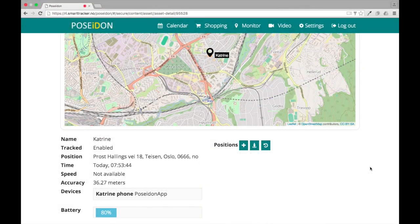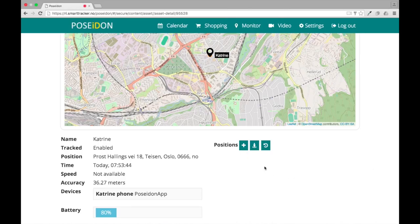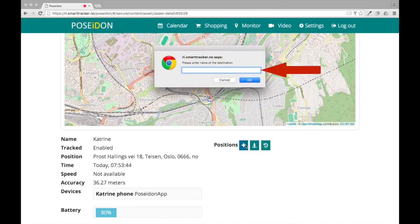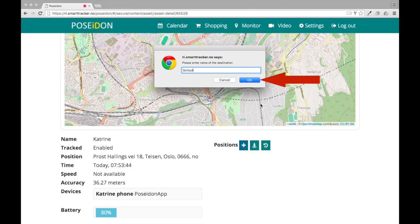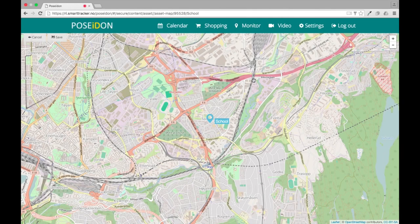The monitor can also be used to mark important places on the map, here called destinations. To add a destination, click on the plus icon. Now enter a name for the destination in the pop-up window. One example is school. Click OK. When this is done, you will get the full map view.